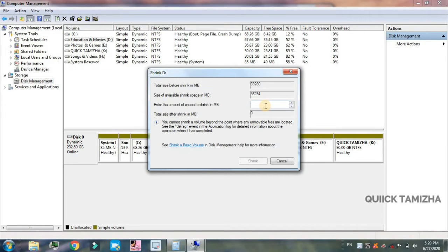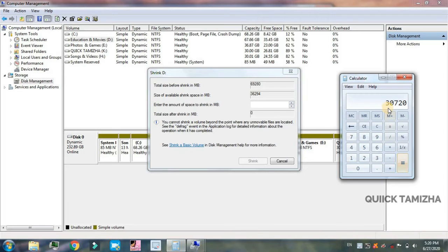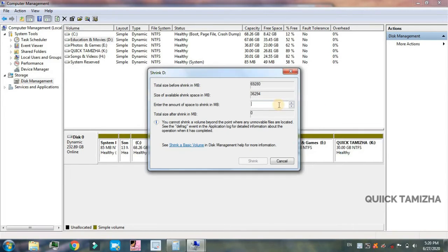When you type the GB value, you type the GB. That's why 1 GB is 1024. So if you type the GB value, you can shrink it.